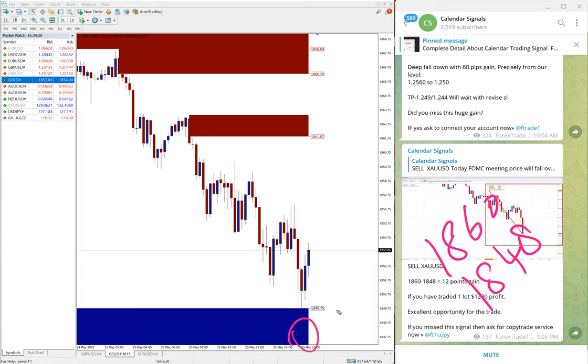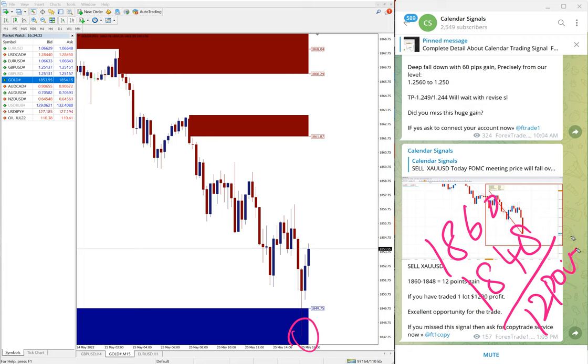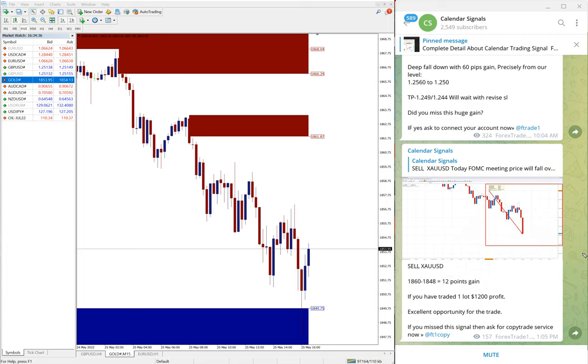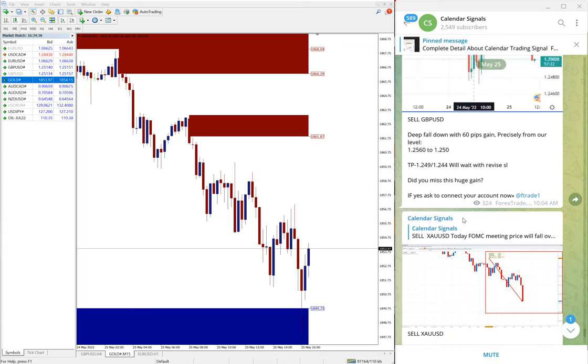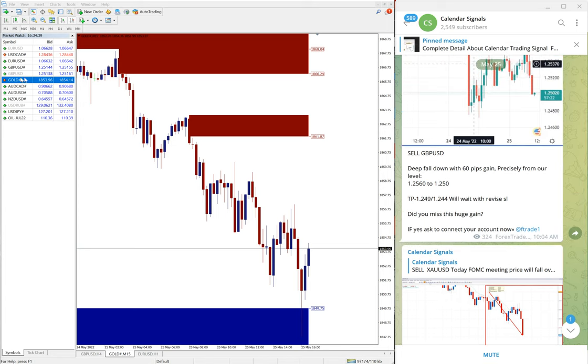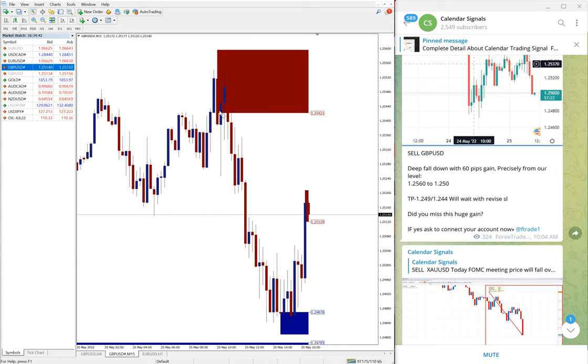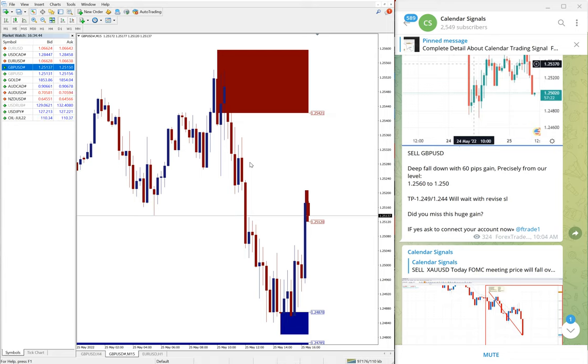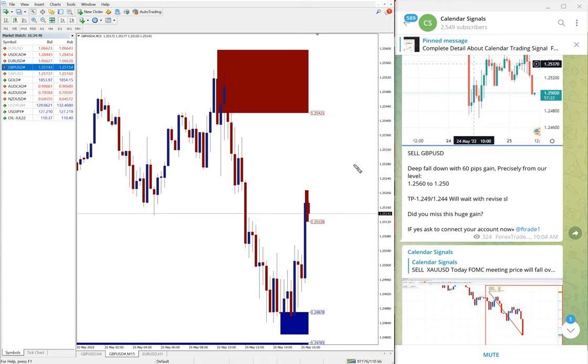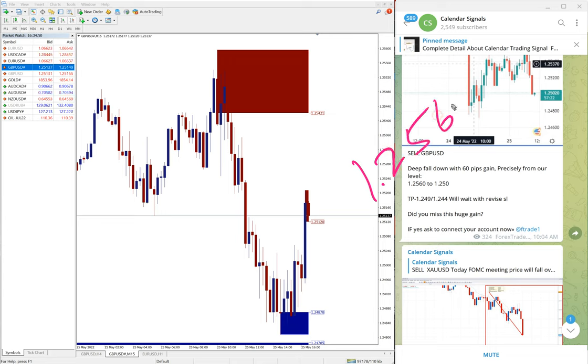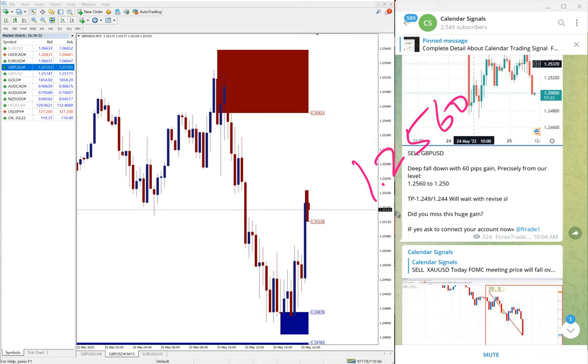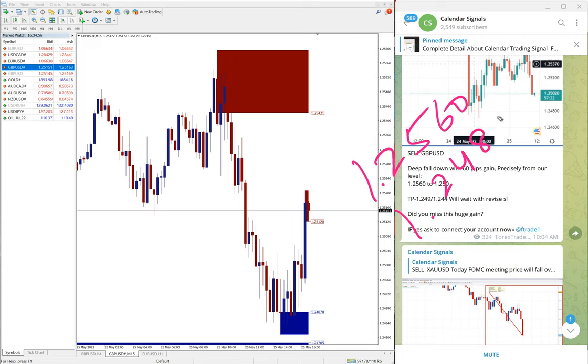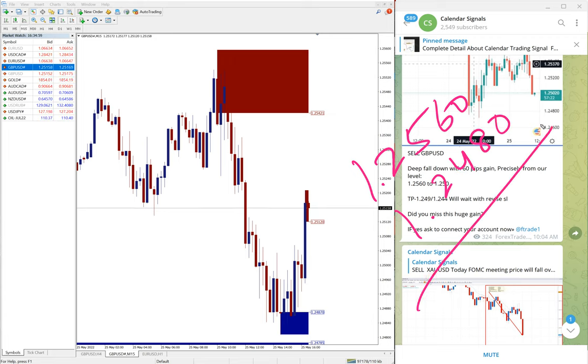So let us take 48. And 12 points gain on sell gold, again good profit on gold as well. Then GBP USD which is sell signal again. And you can see GBP USD also performed from our level. Entry at 1.2560 and the low traded 1.2480.